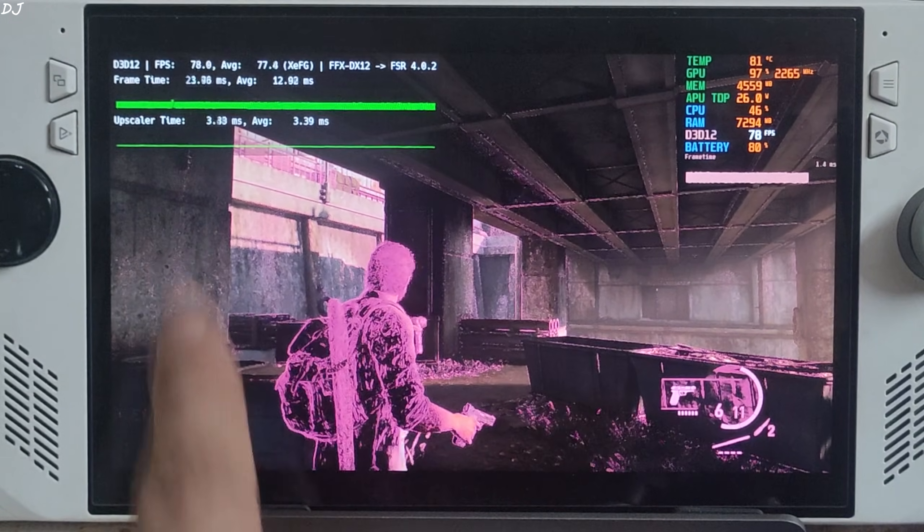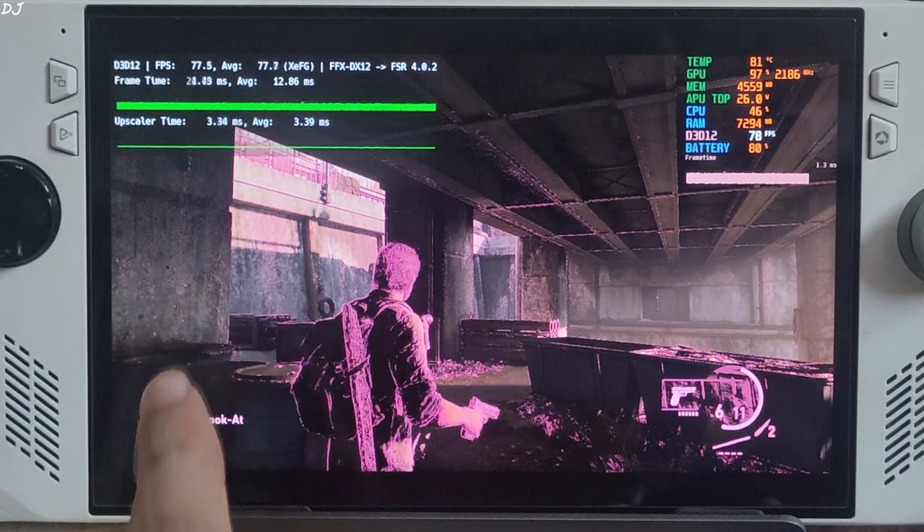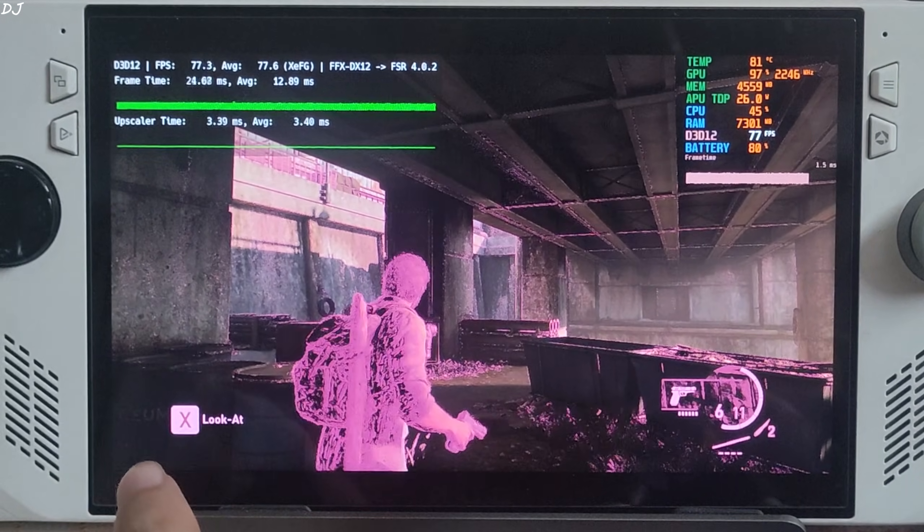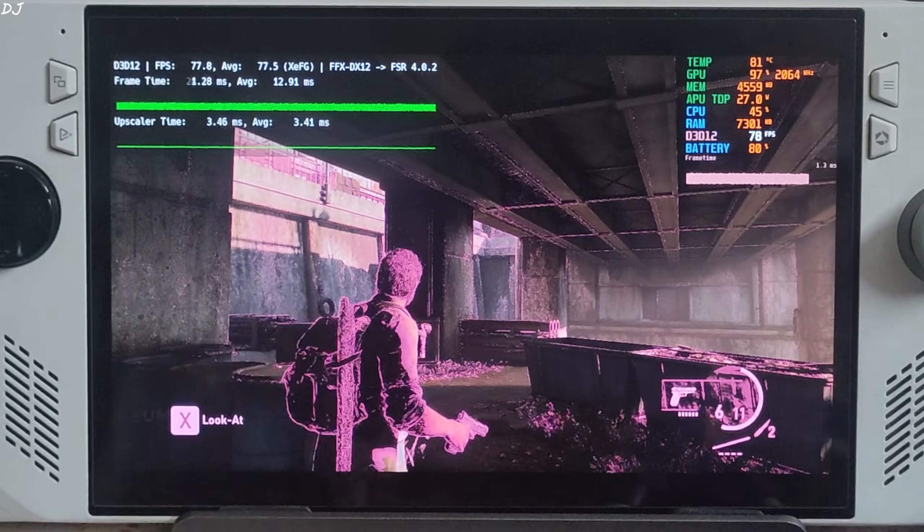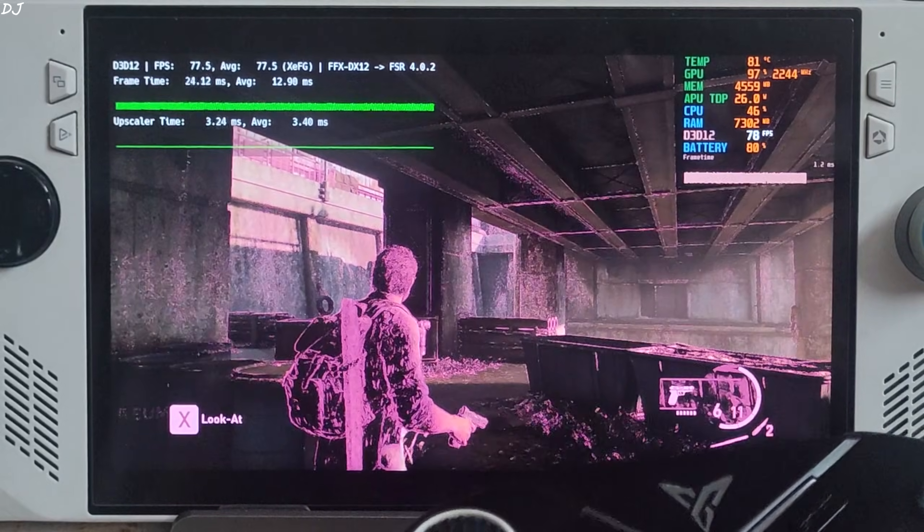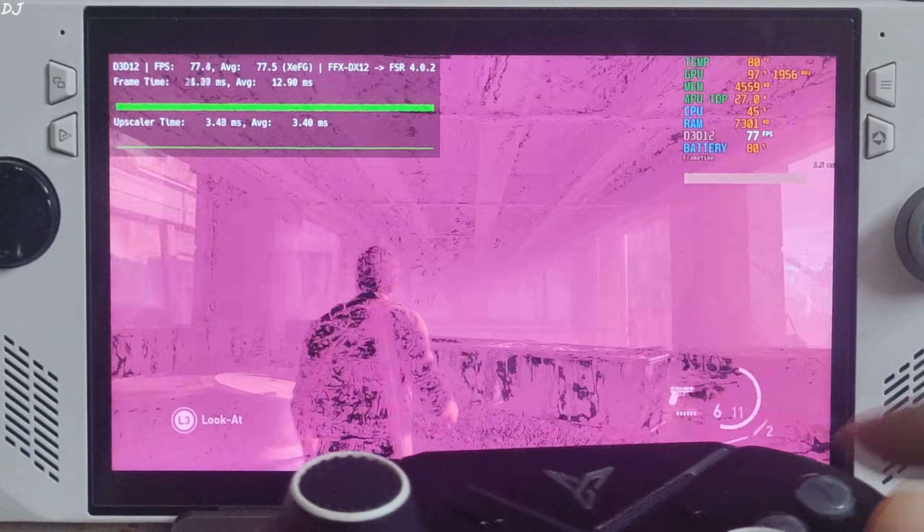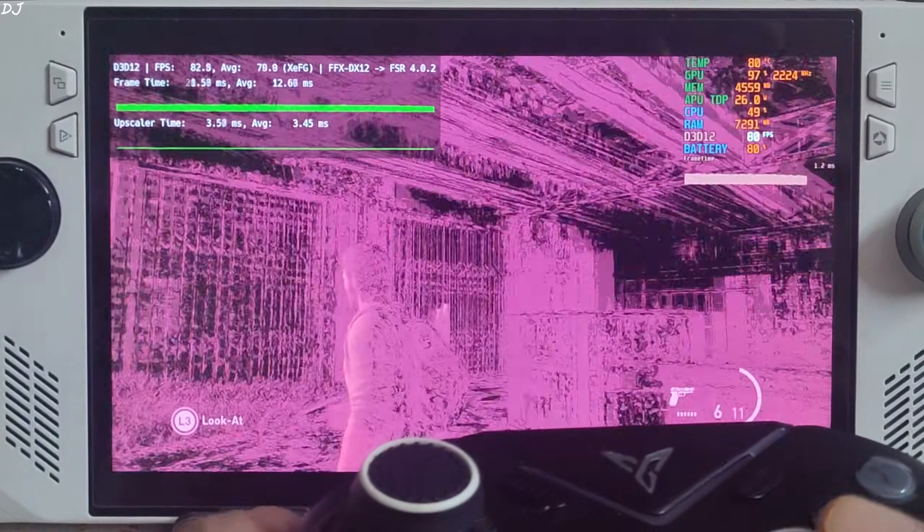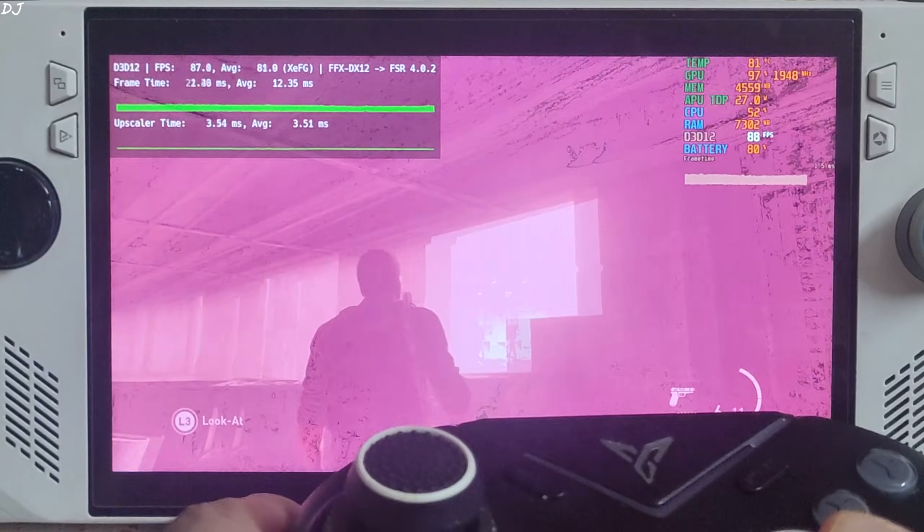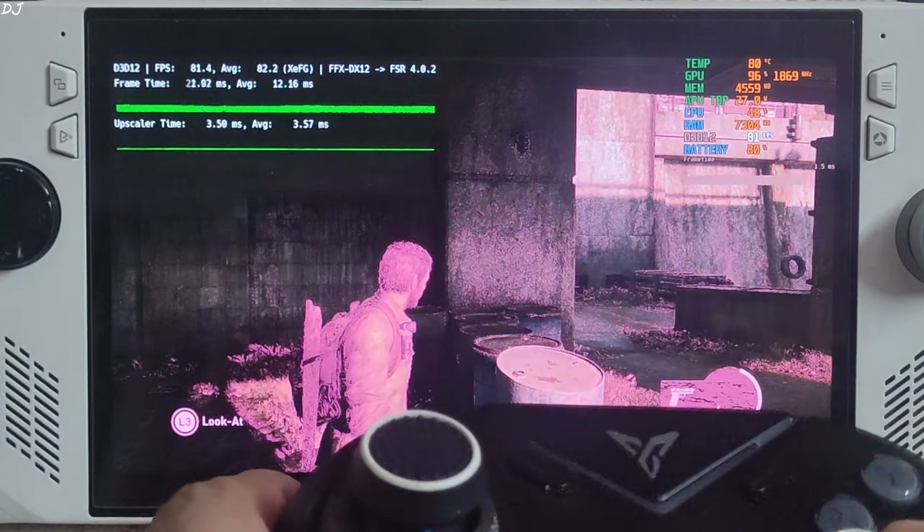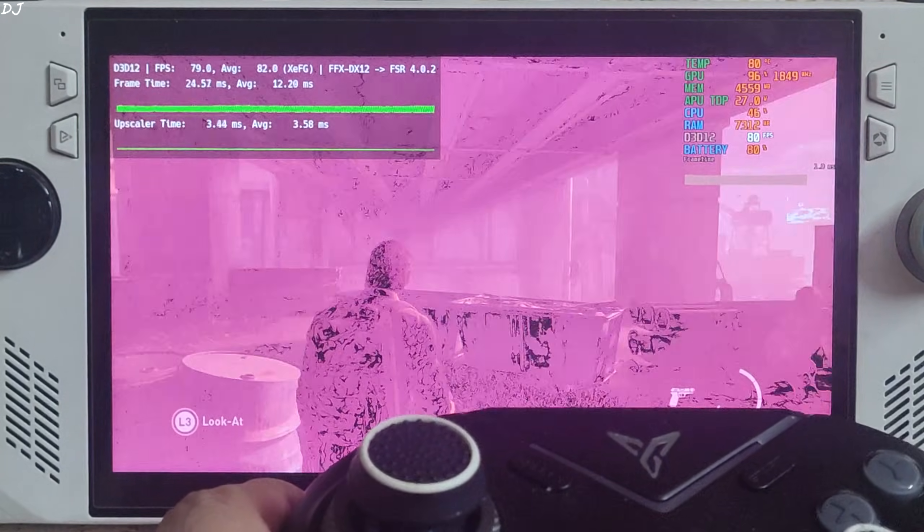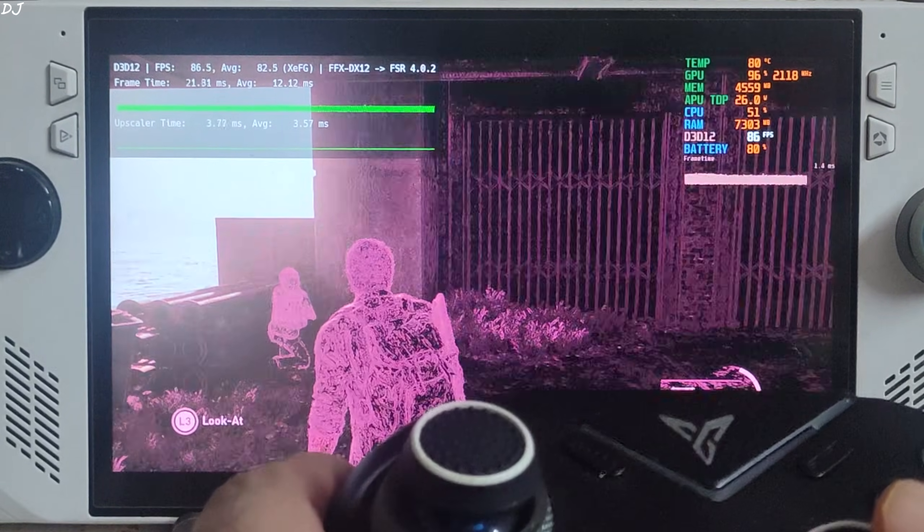FSR frame generation is enabled. XeSS frame generation is not working properly. If the entire game world is highlighted pink in color like this, only the UI elements should be highlighted pink in color. This is a problem with this game. Happens every time when you restart the game.